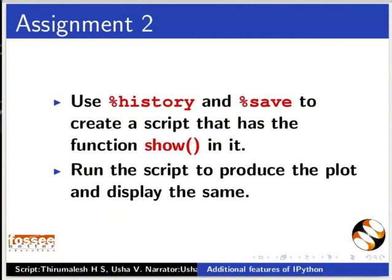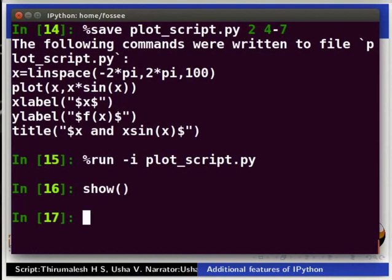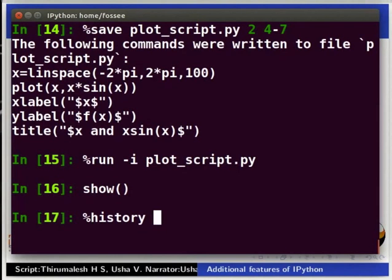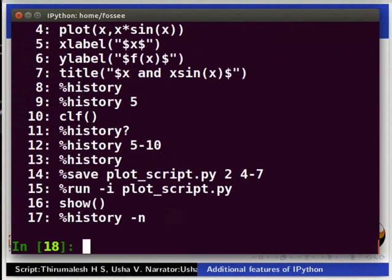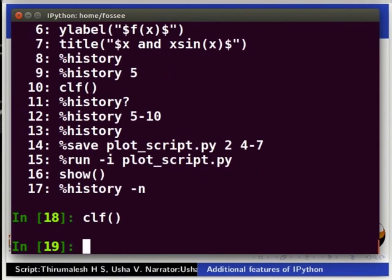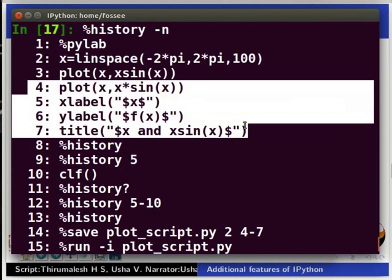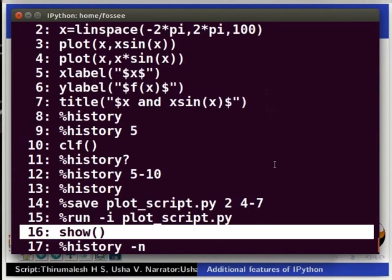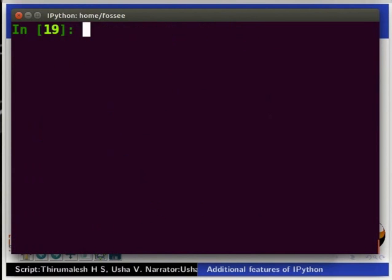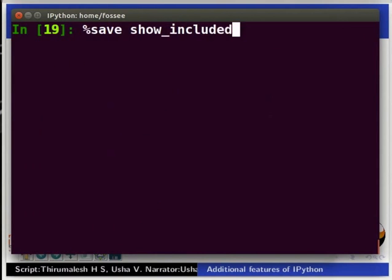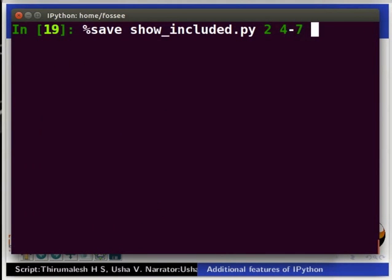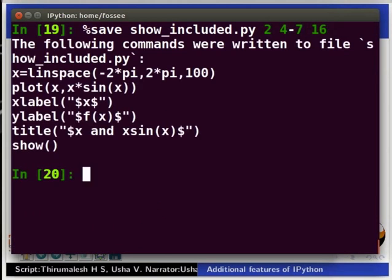Let us look at the solution. We first look at the history using the %history -n command. Type %history -n and press Enter. Let us clear the plot window. Type clf and press Enter. Now, let us save the script using the command %save. We need the lines 2 then 4 to 7 and 16. Type %save show_included.py 2 4-7 16 and press Enter.